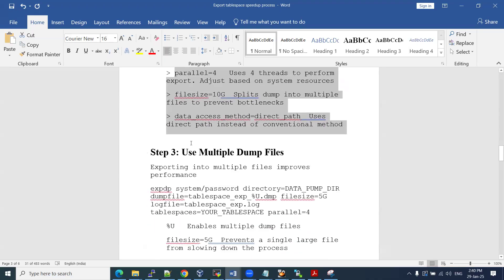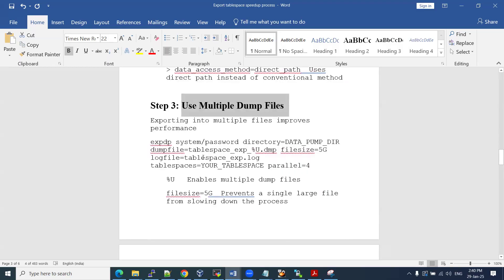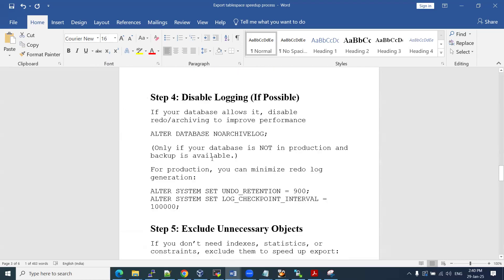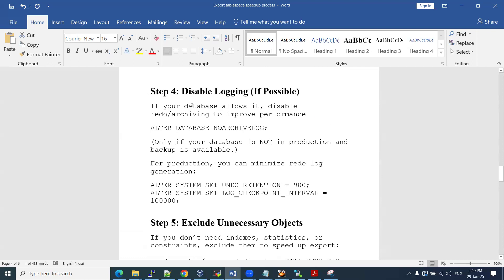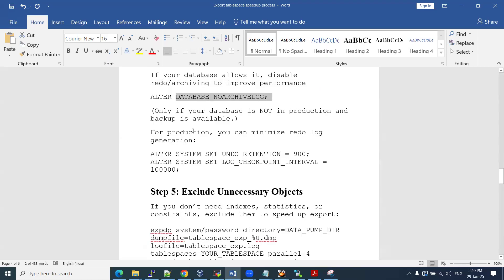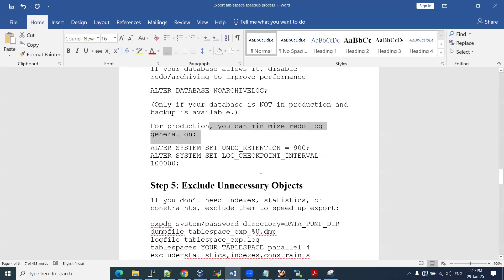Pause this video and go through this theory. Step three: use multiple dump files as already shown — parallel option four, and file size is 50 GB. Another option is to disable logging. If your database allows it, disable the redo or archive logs to improve performance. If your database is running in archive log mode, disable the archive log mode, do the expdp export, and after it is completed, enable archive log mode again. That way we can minimize the redo generation and reduce the load on our database server.